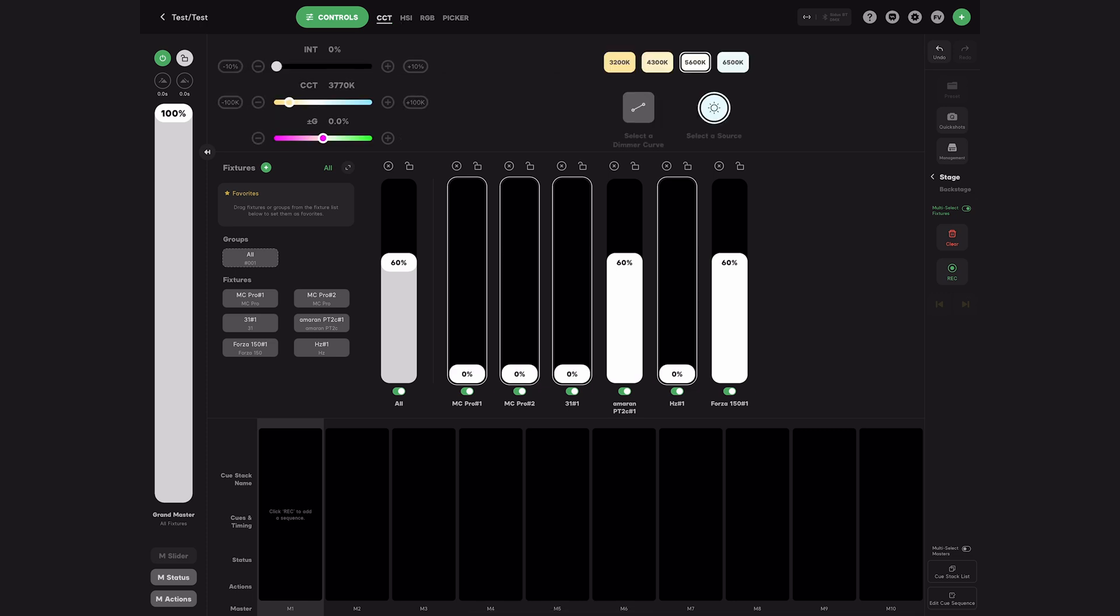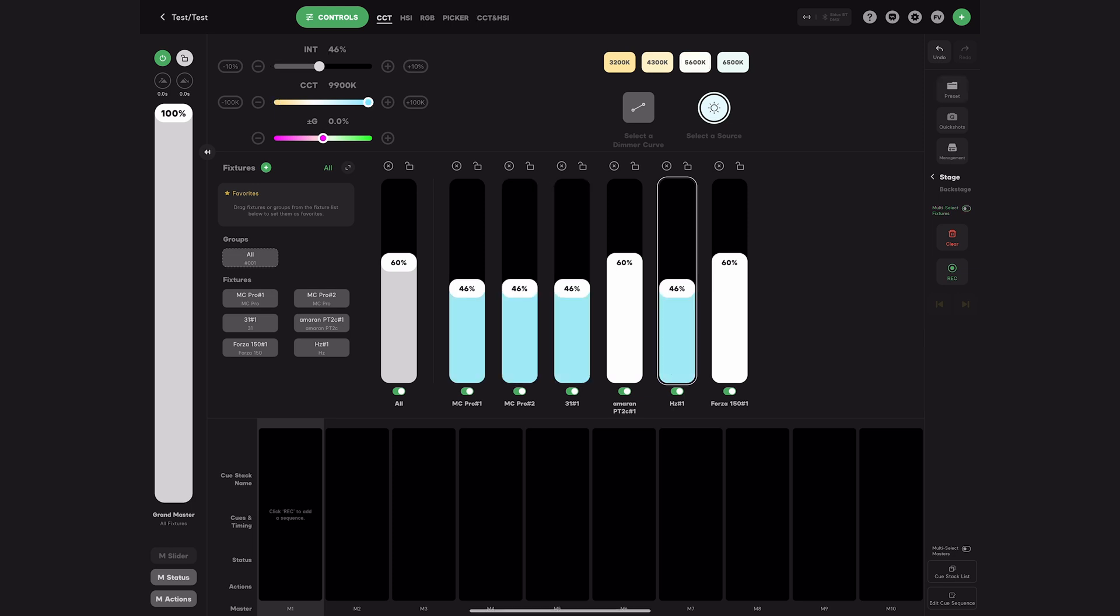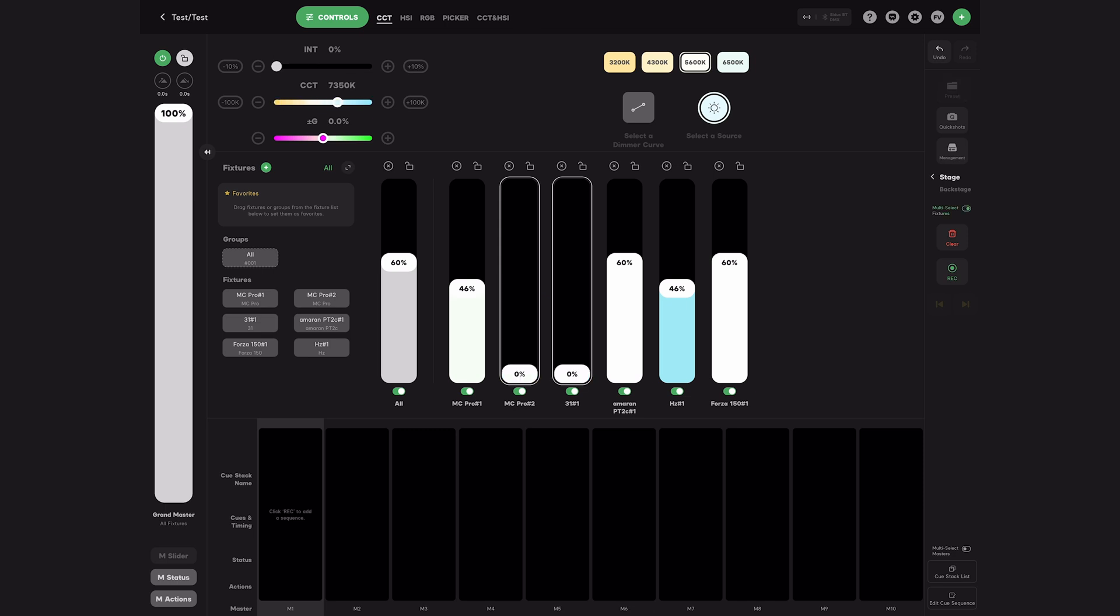Another thing is that the controls are dynamically updated based on the selected lights. For example, the MC Pro supports 2000-10,000K, while Kineflow Freestyle maxes out at 9900K, so the slider will not exceed that limit.